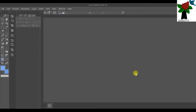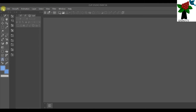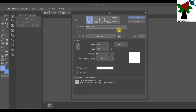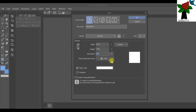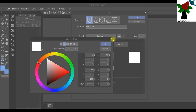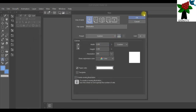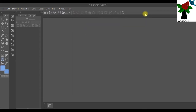Open the Clip Studio Paint software. I'm using version EX of the software. If you want to create a new file, click on File > New and you can type the file name, set the width, unit of measurement, resolution, width and height of the document, and the paper color. But I've already created an image, so I'll just open that image.